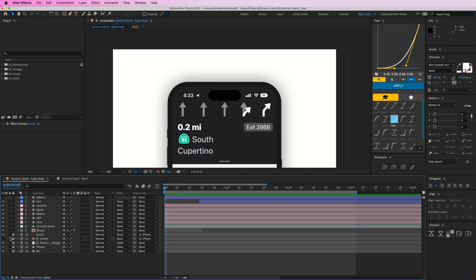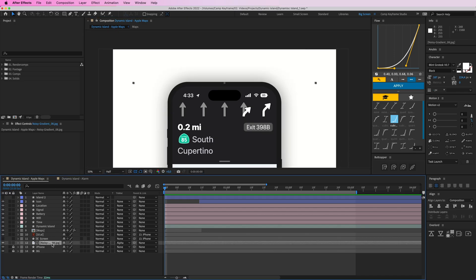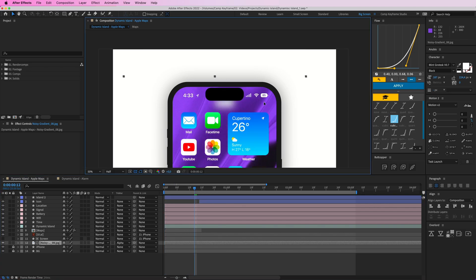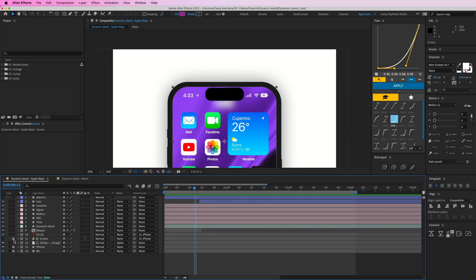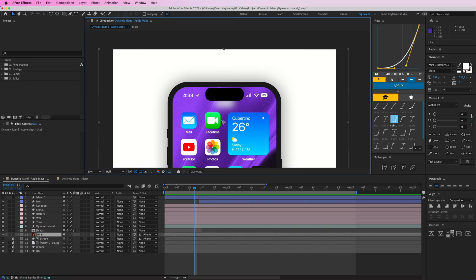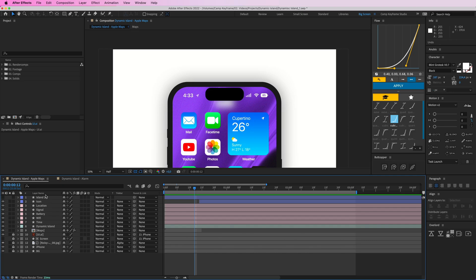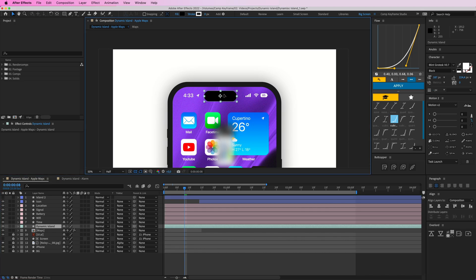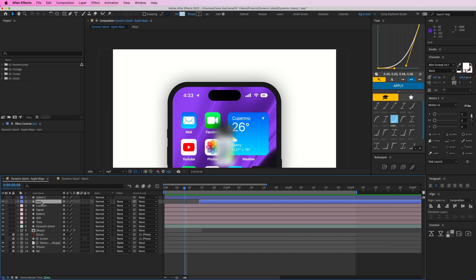Let's quickly run through what's on screen. We have a background — lock that. We have the iPhone itself, just the phone shape — lock that as well. We have a noisy purple gradient background with a screen used as a track matte. We have the UI, which is just basic stuff, and then what we're working with is the Dynamic Island — this simple shape here — and we have the time, Wi-Fi, battery, signal, location, and an icon.